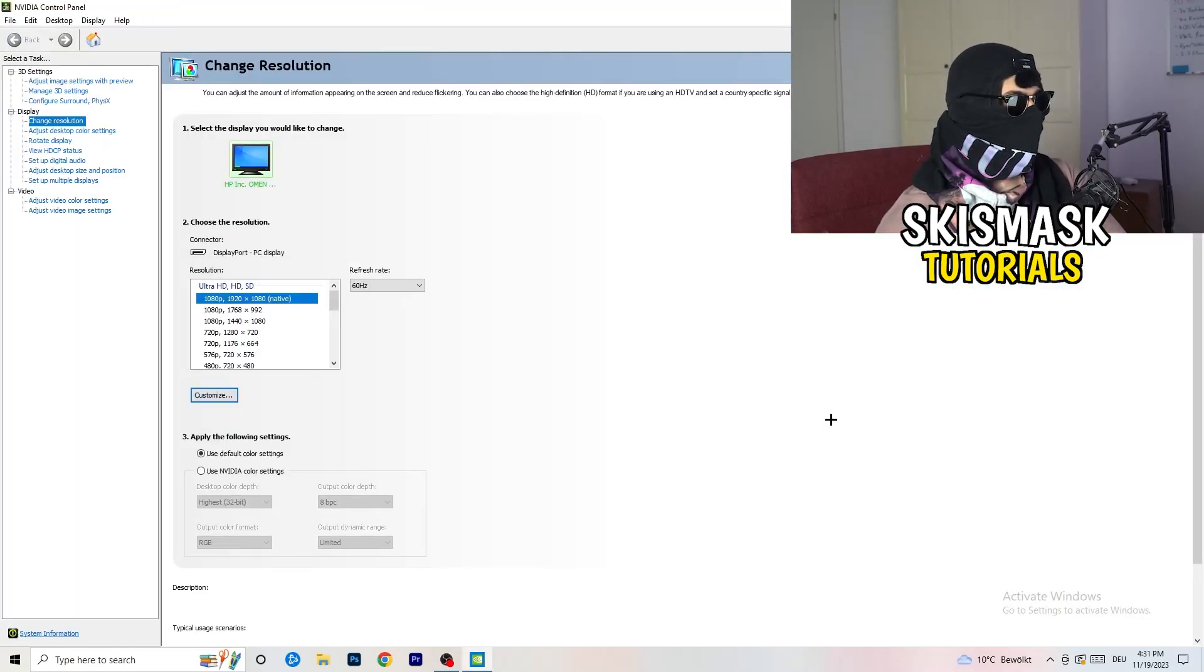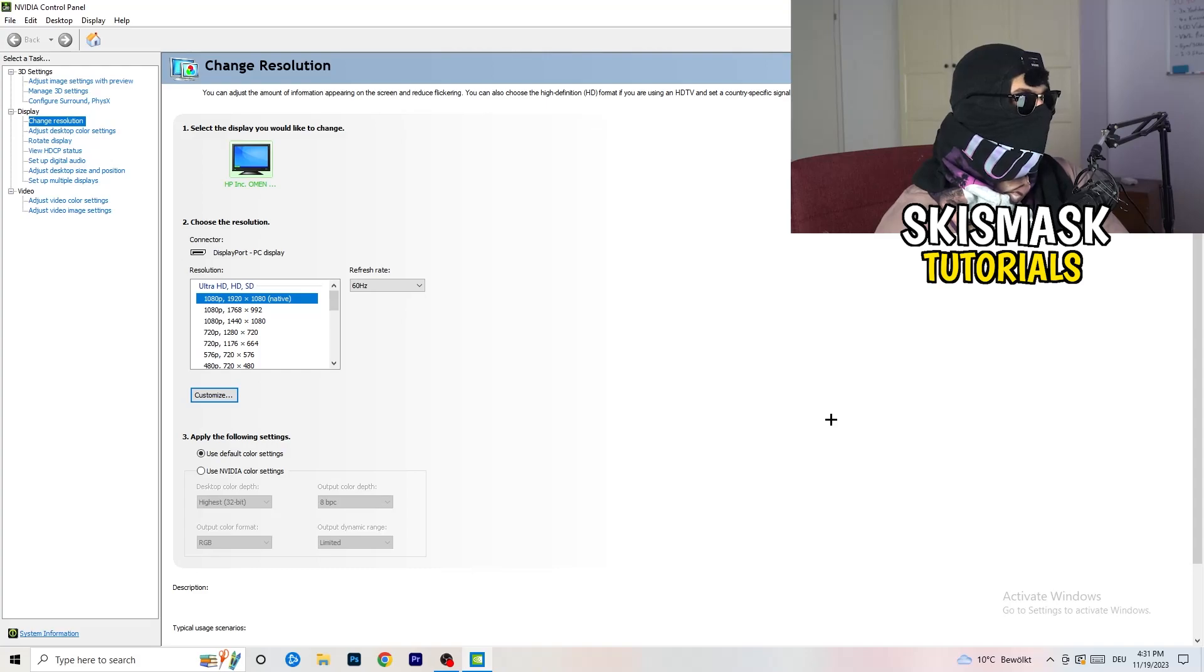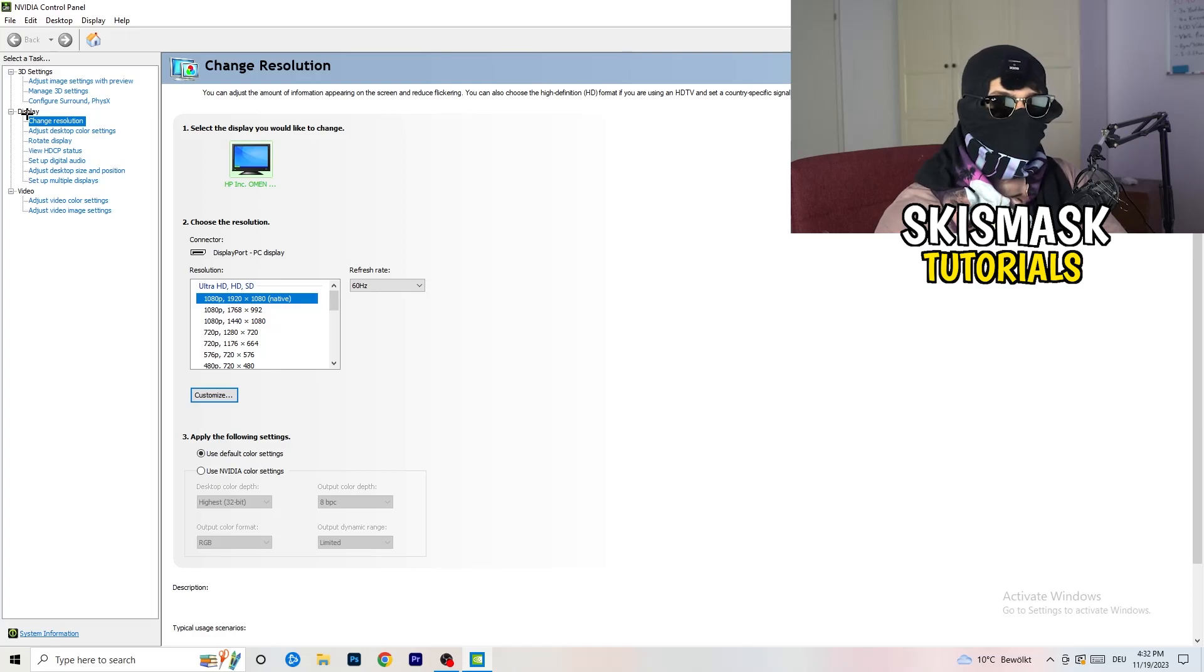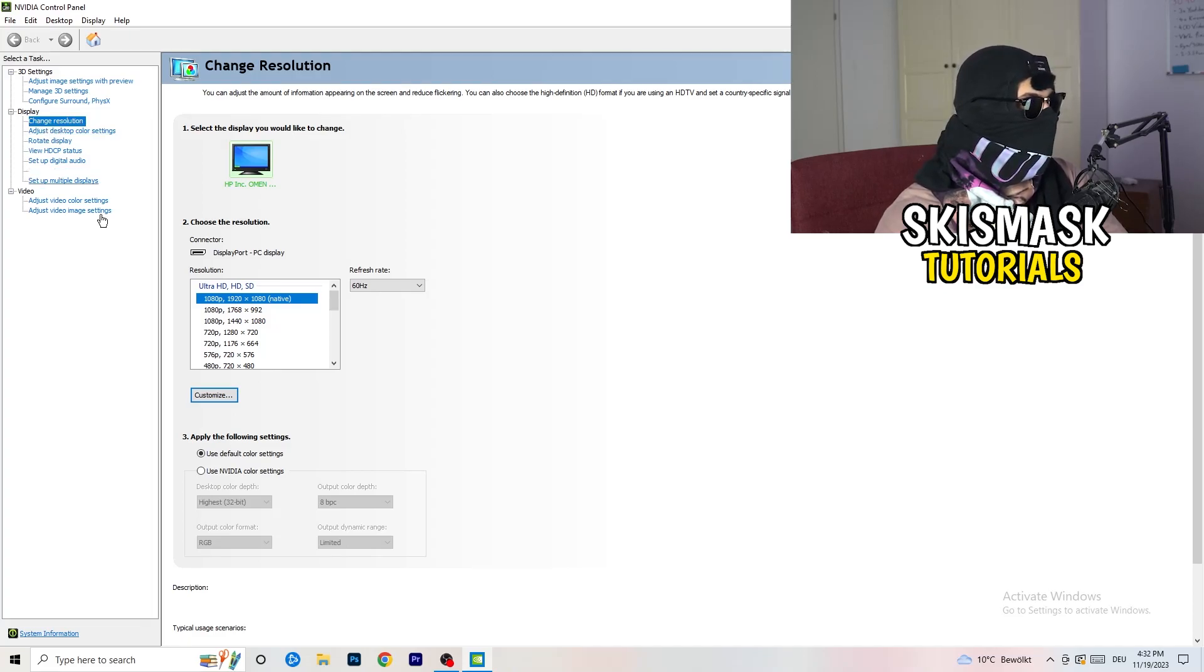Go and open it up. We are currently at, just to keep in mind, we are at Change Resolution on Display. So click onto that.